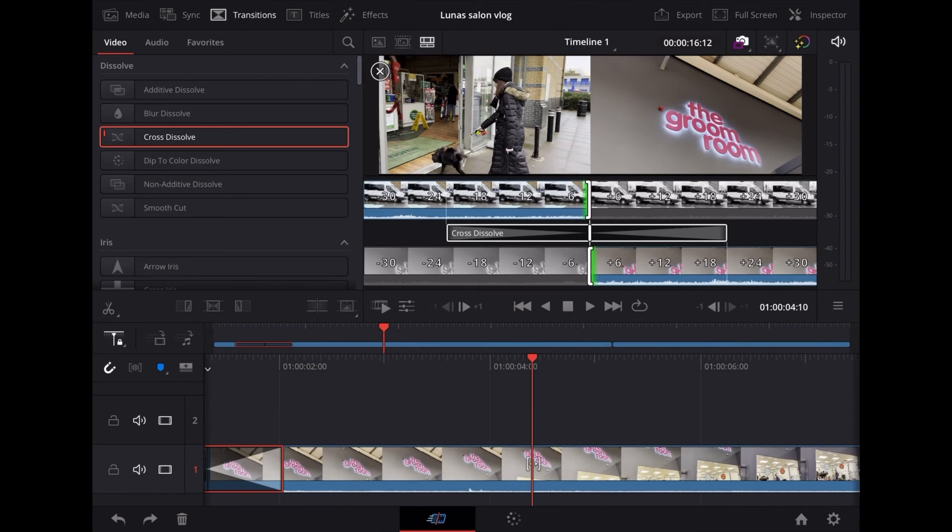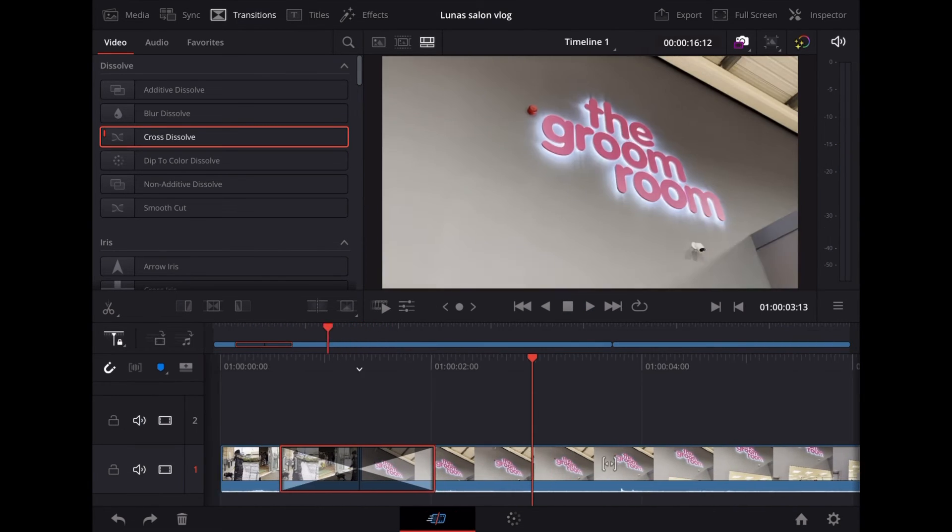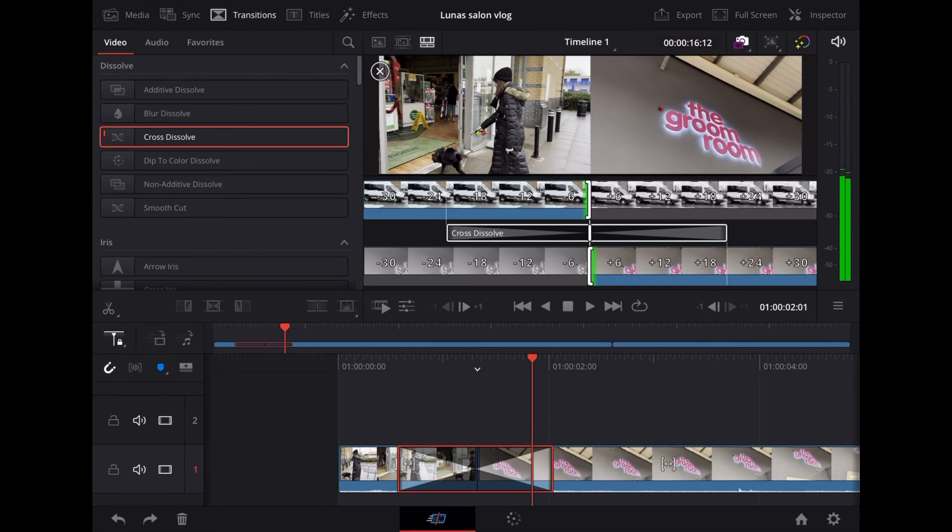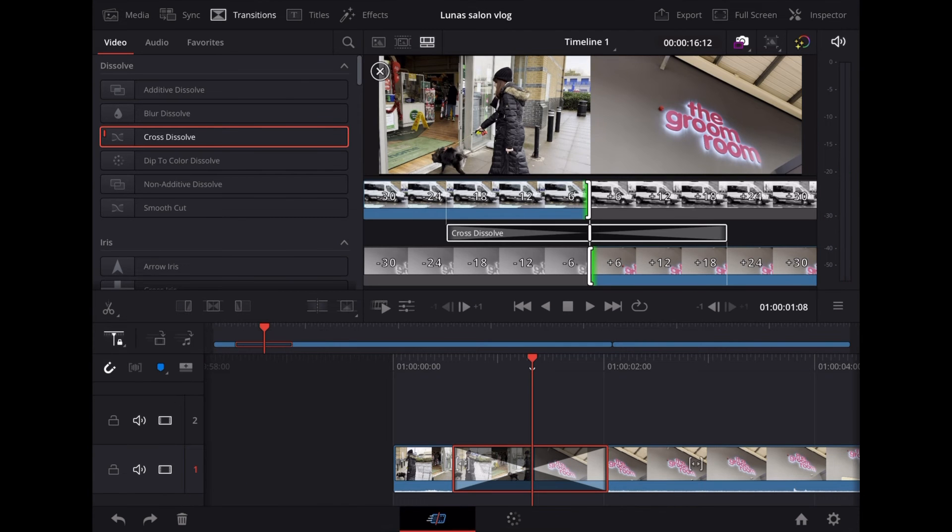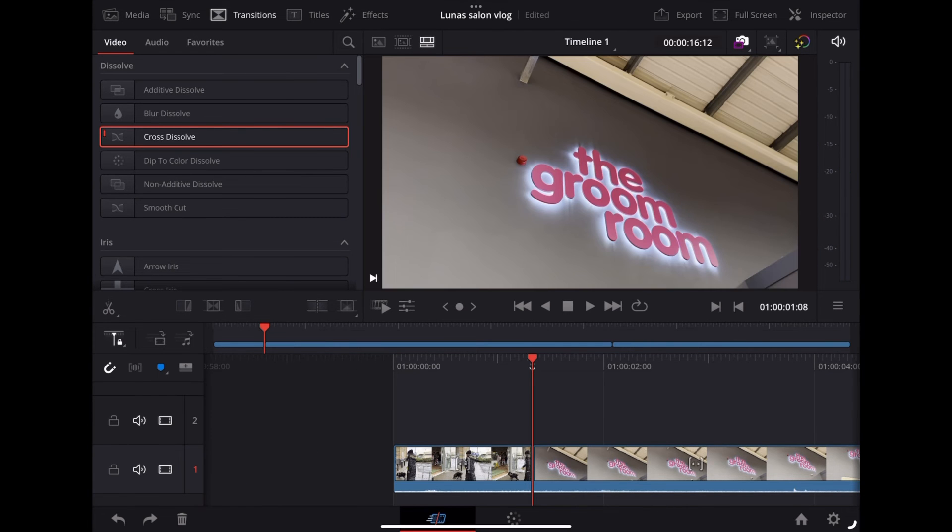Now if we want to delete that transition all we have to do is highlight it and tap the little bin icon and that will delete it.